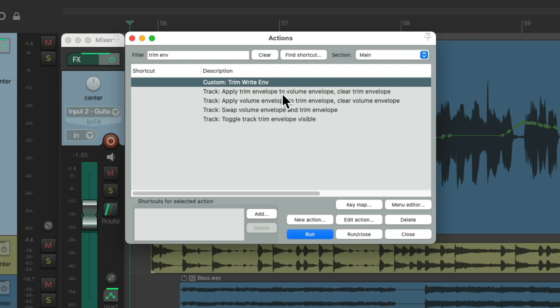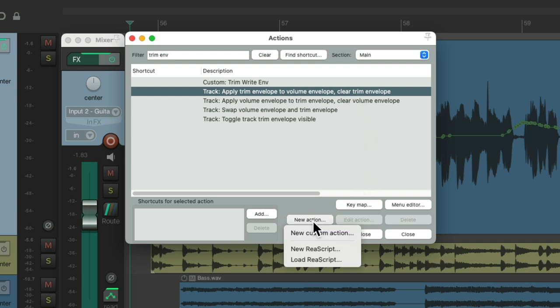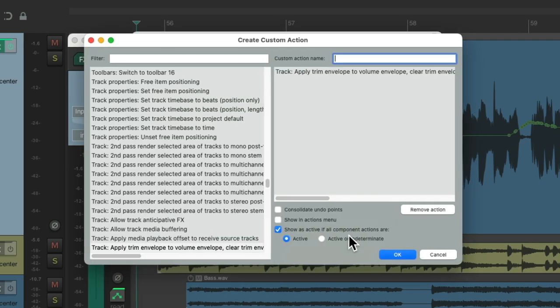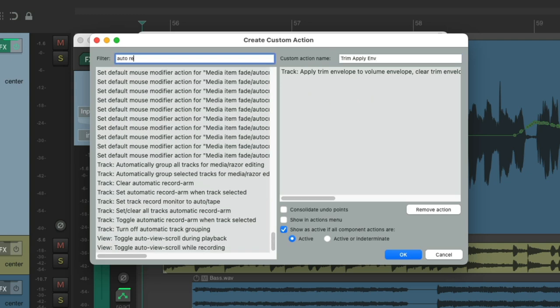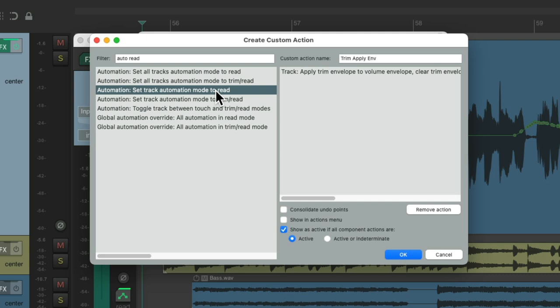And now we need to create another one for after we've written the trim automation. That's going to start with applying the trim envelope to the volume envelope, and then clearing the trim envelope. We'll create a new action, new custom action, give it a name, trim apply envelope, and then we'll add another action to this. I'm going to choose set track automation to read, which will happen after we apply this one. And we'll consolidate all the undo points for this as well.